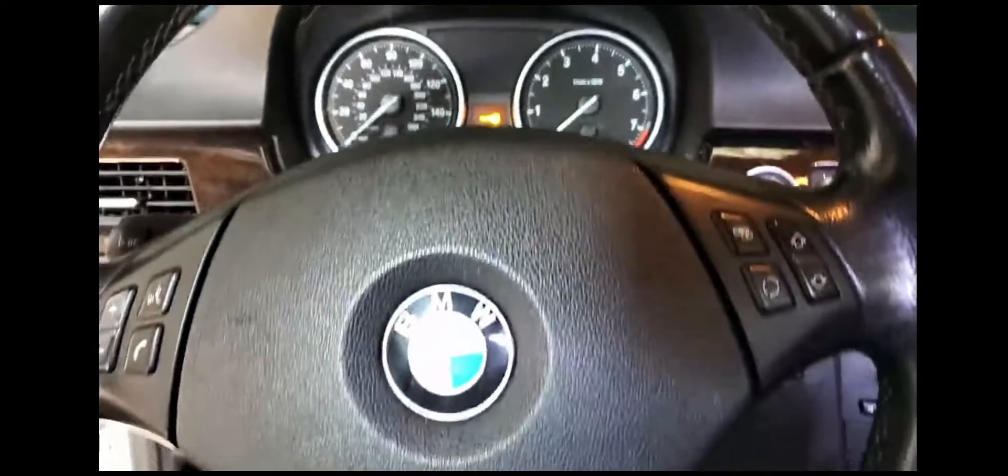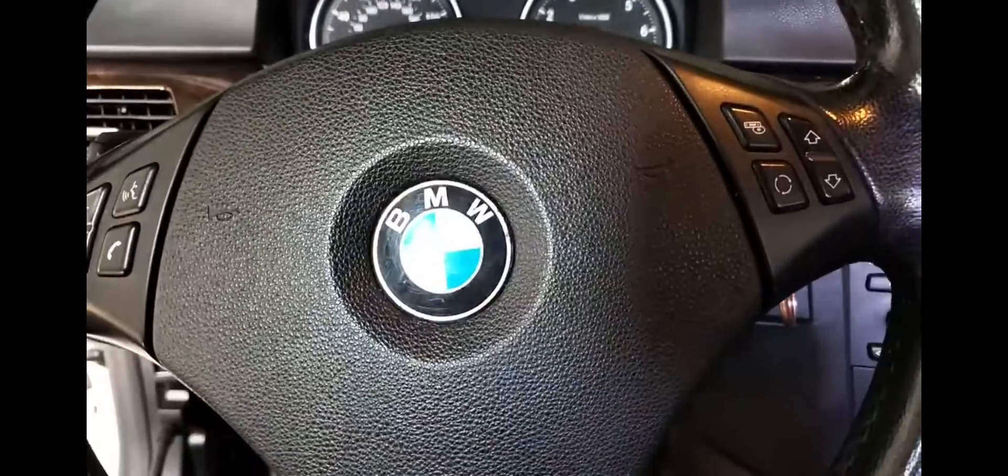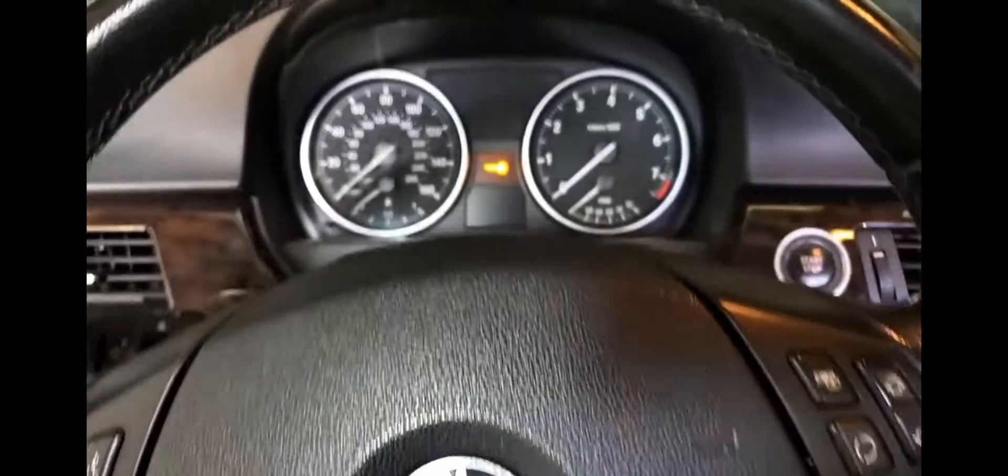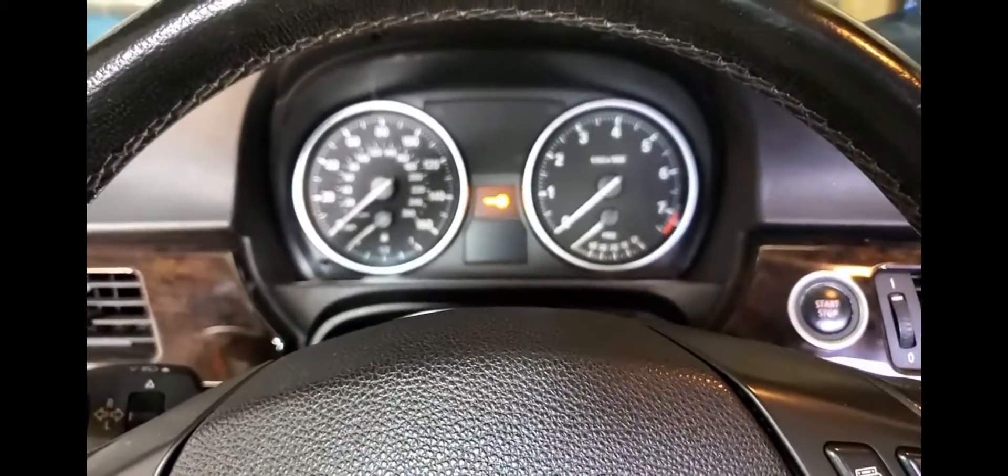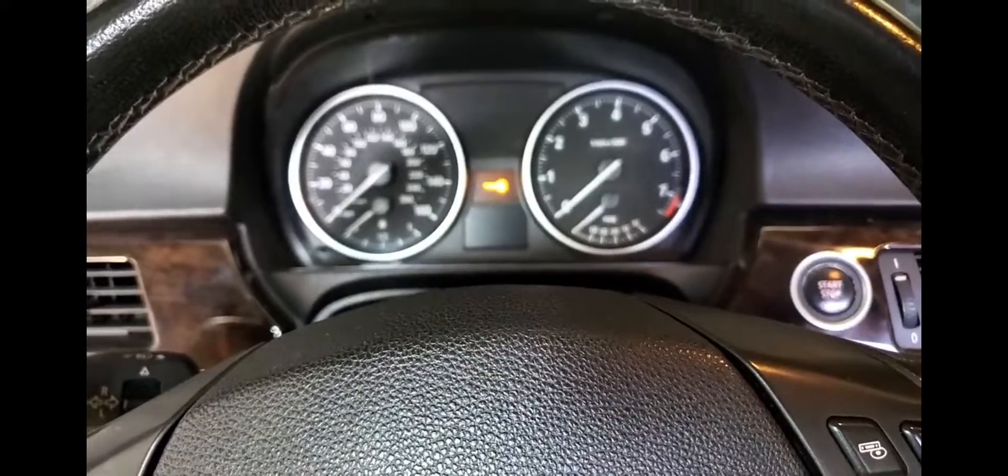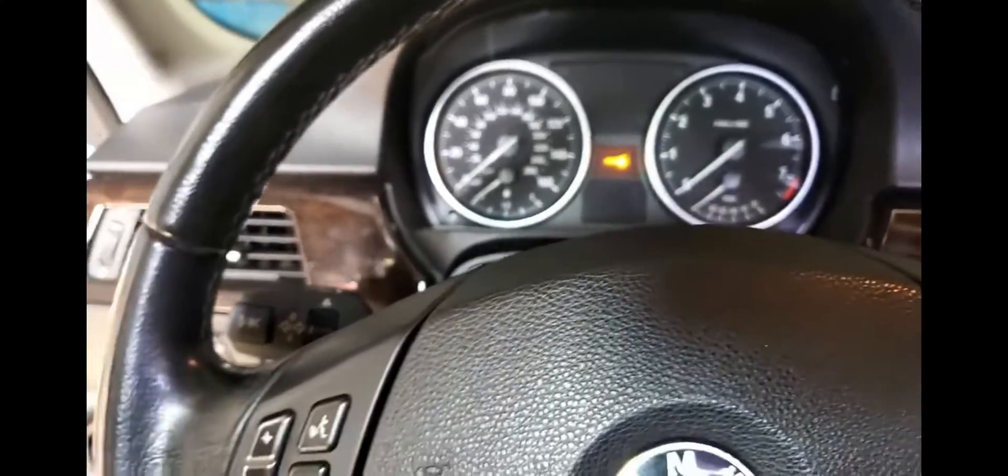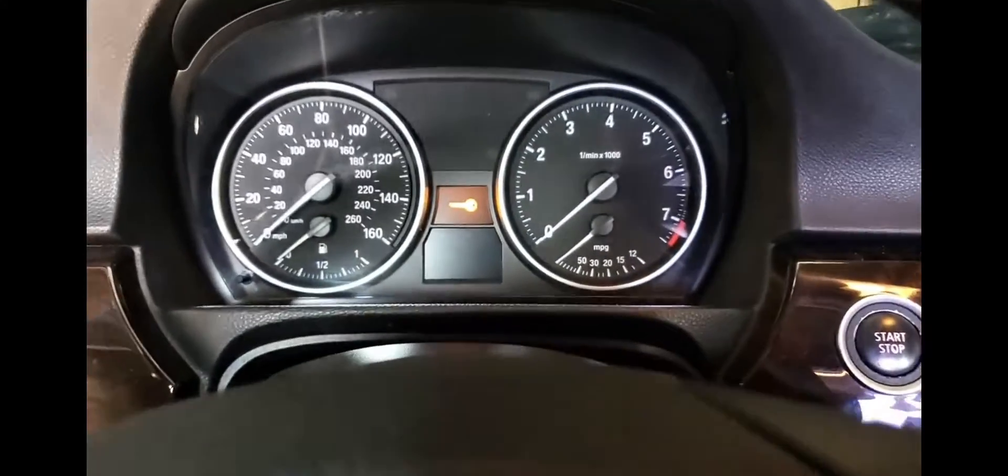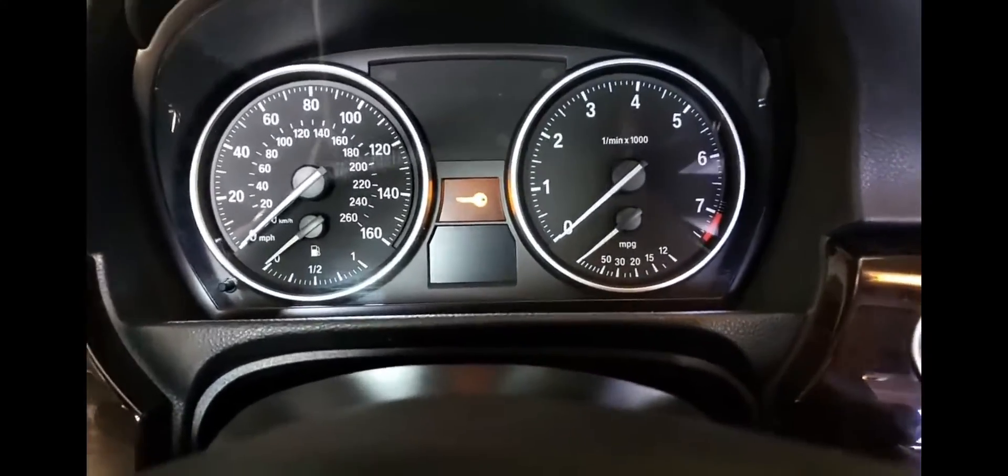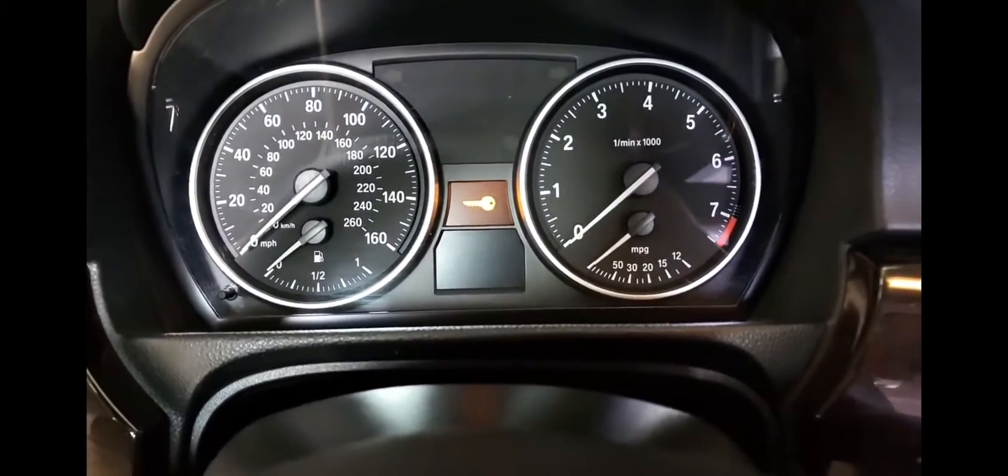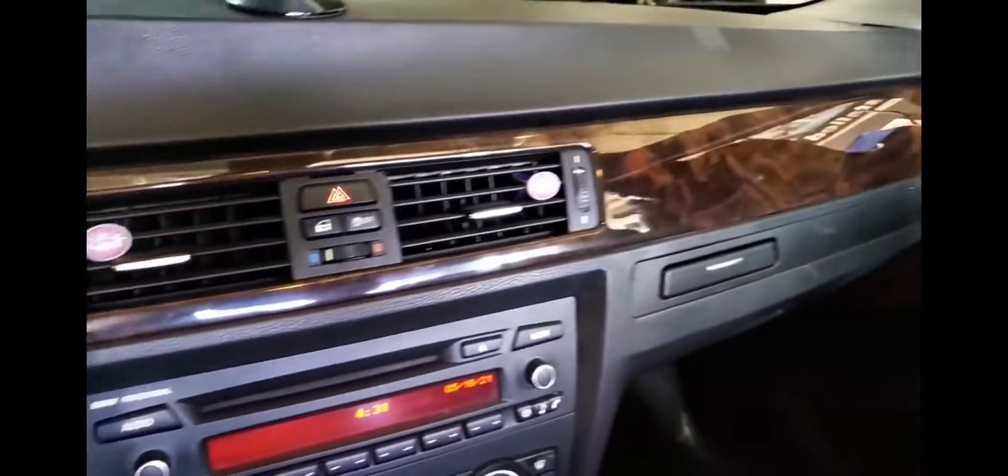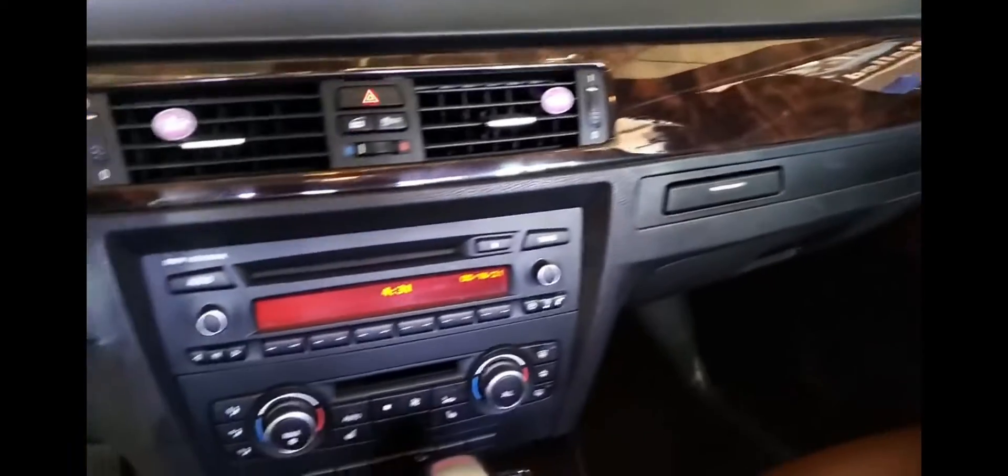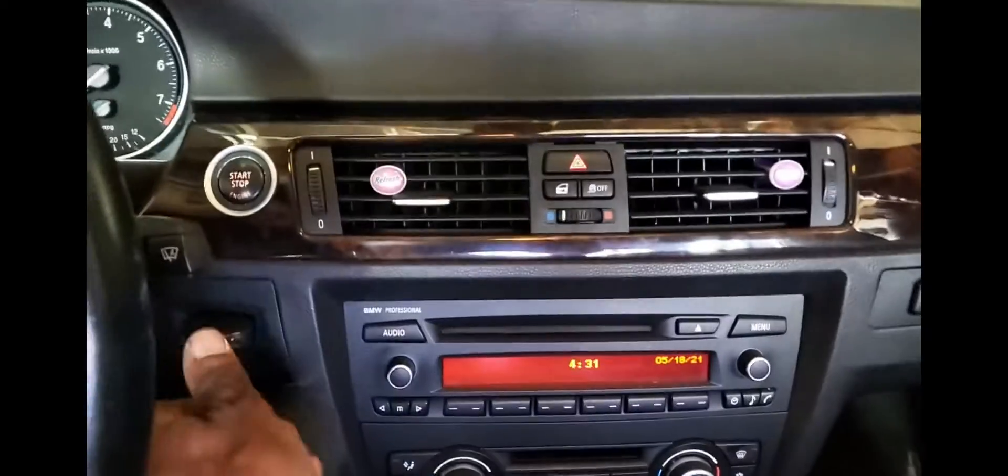Today we have a 2011 BMW 328i with the car shutting off when the system is hot. Like when you drive the car for 20, 30, 40 minutes, when it becomes hot, the system will shut down.